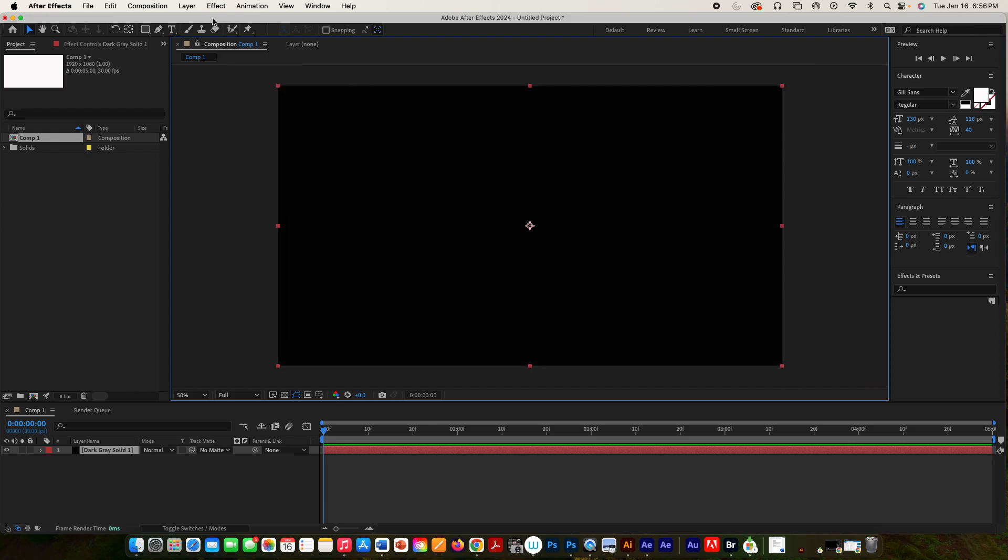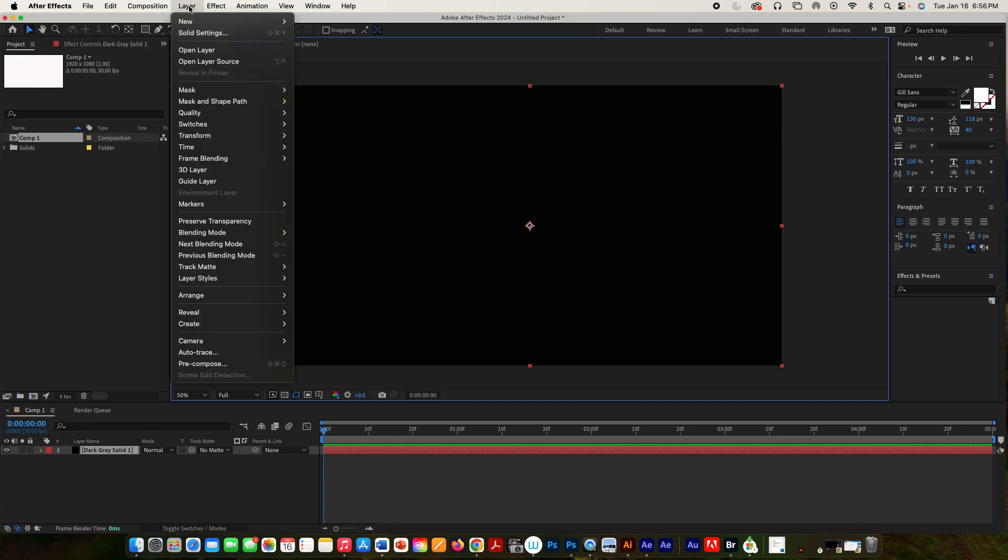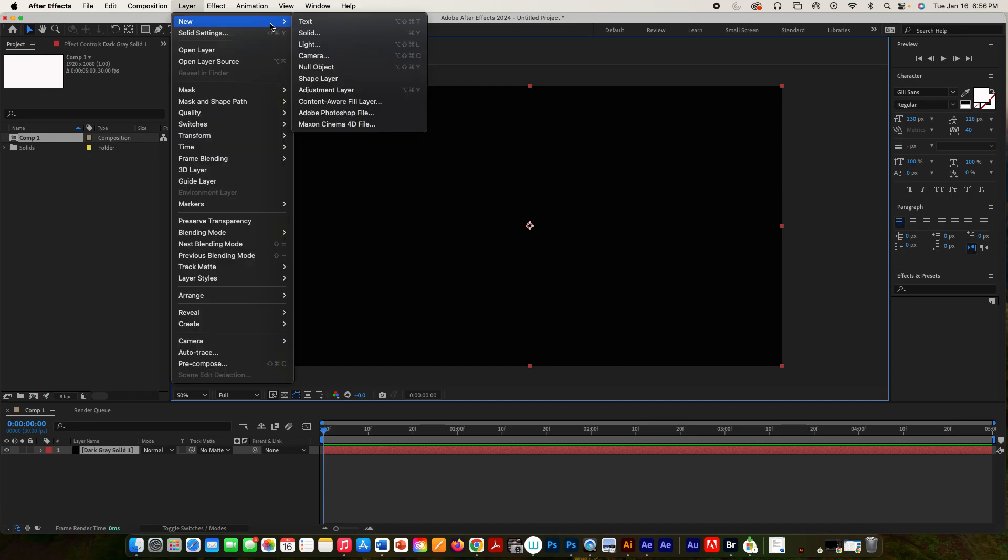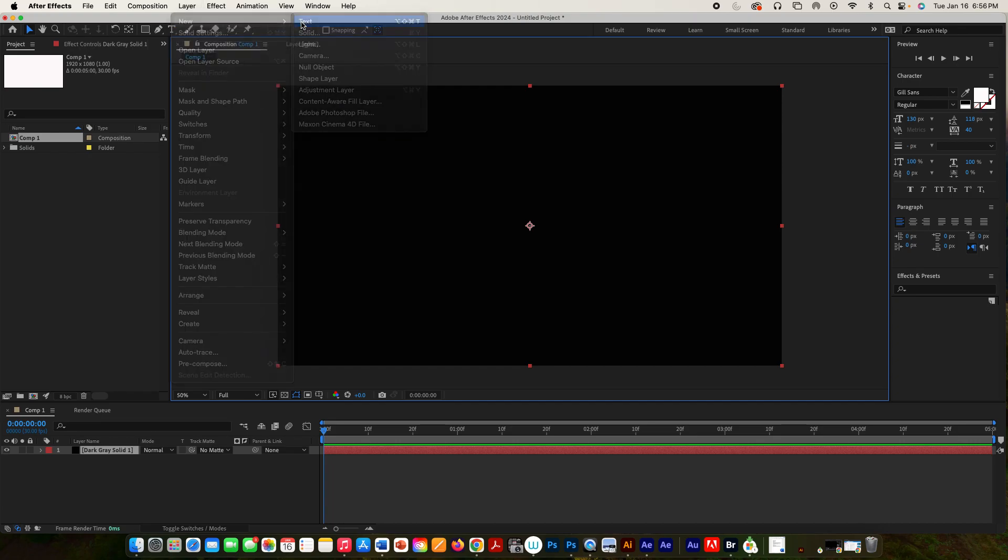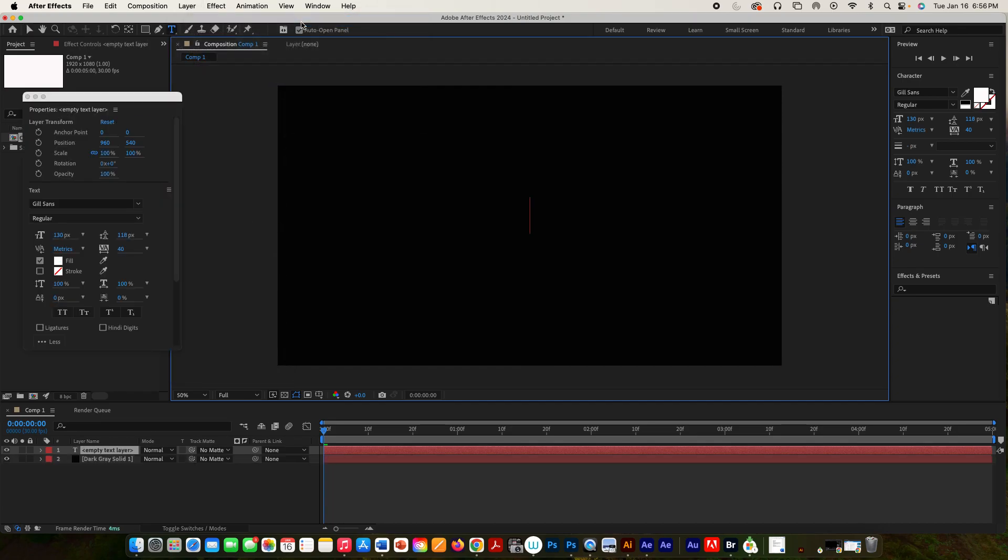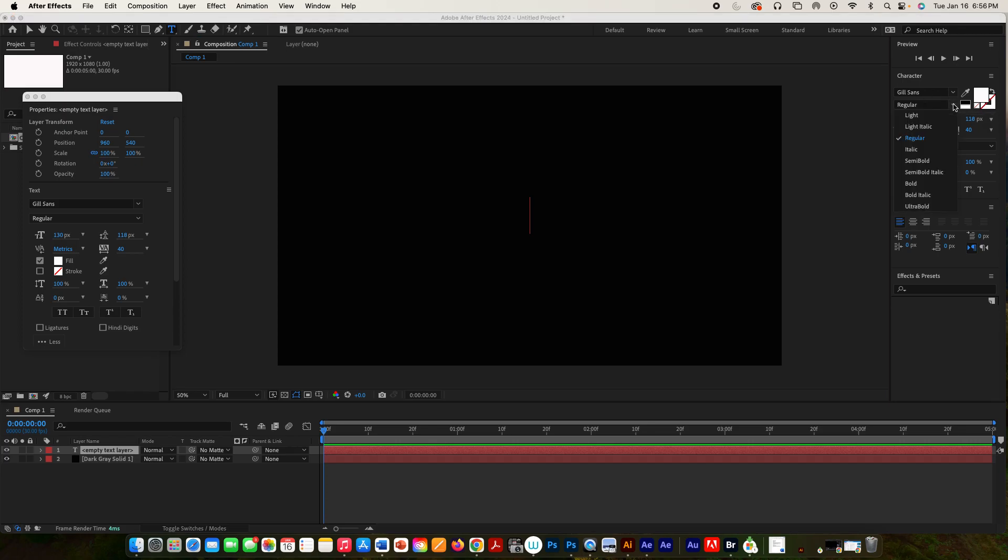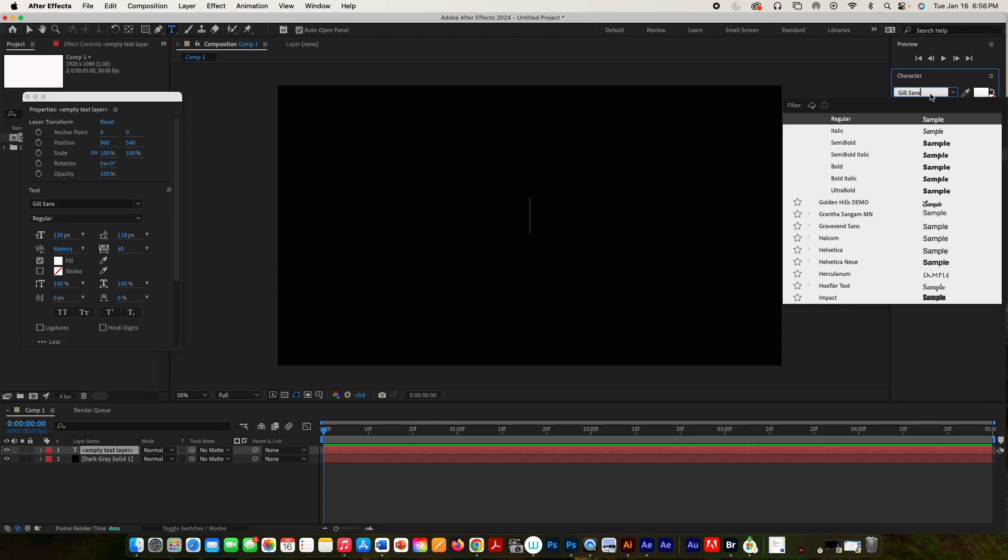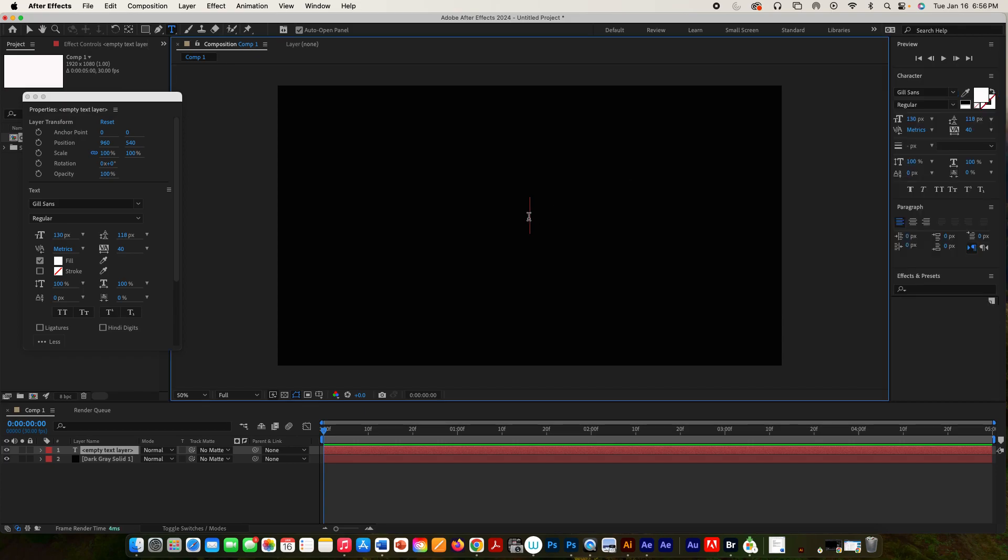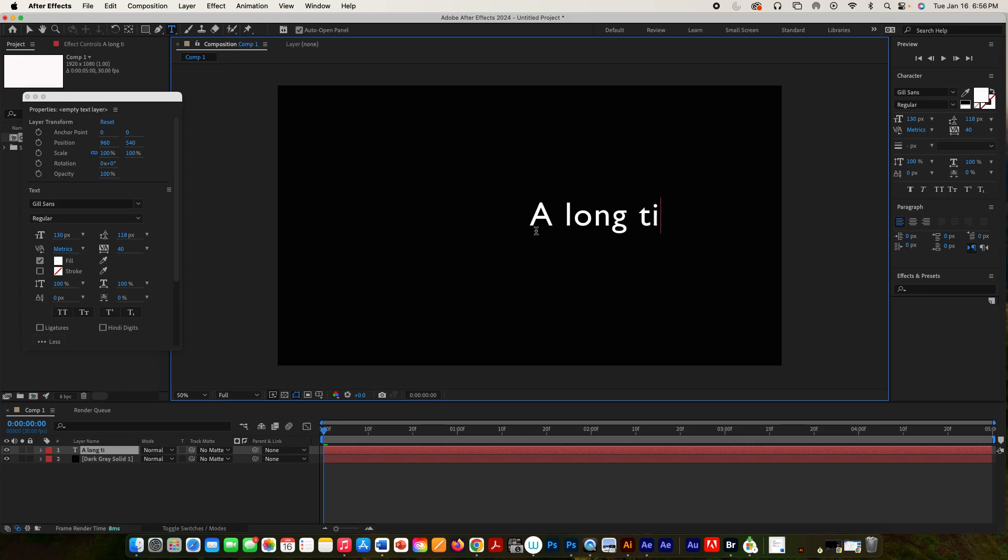Now we're going to go and do a new text layer. And for this, we're going to use Gilsans, because that's pretty close to what it actually looks like. I think they might use Gilsans Light. Let's continue on. Let's just type in here. And I'm going to change our paragraph so it's justified to the left. And let's type in a long time ago.